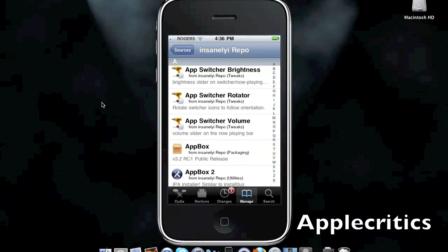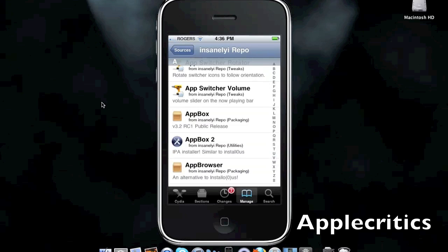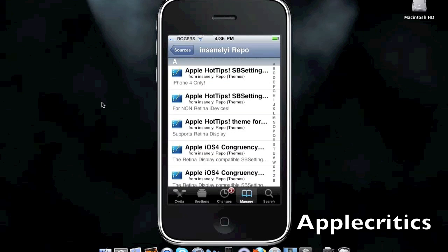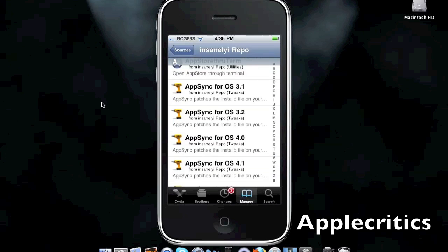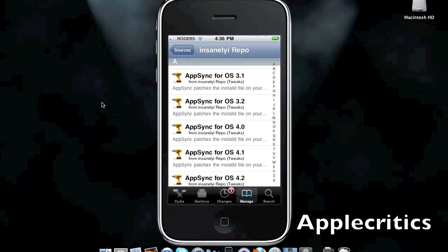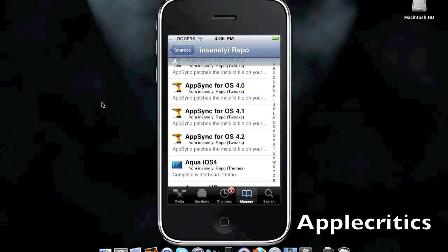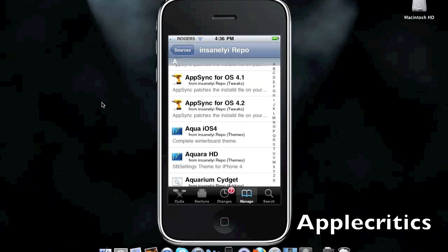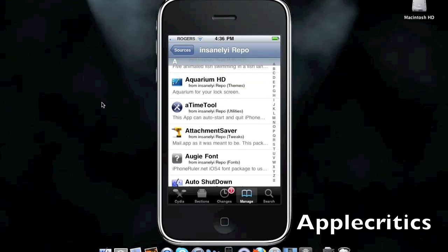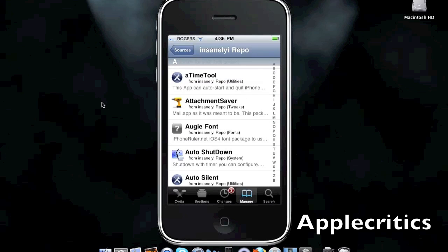Which gives you a volume slider to your native multitasking. You have App Sync for all the firmwares from 3.1, 3.2, 4.0, 4.1, and 4.2. And you have Attachment Saver, which allows you to save attachments in the mail.